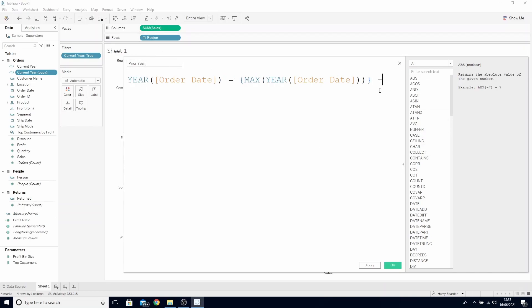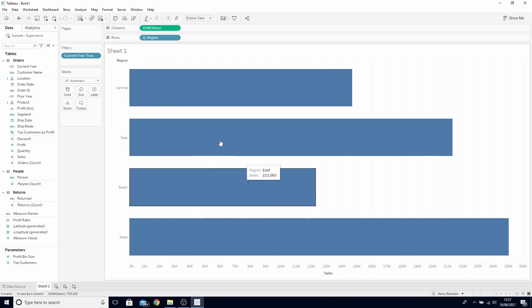What we need to do in here is add a minus one to the end as this will return the prior year to our latest year in our data set. Click OK.